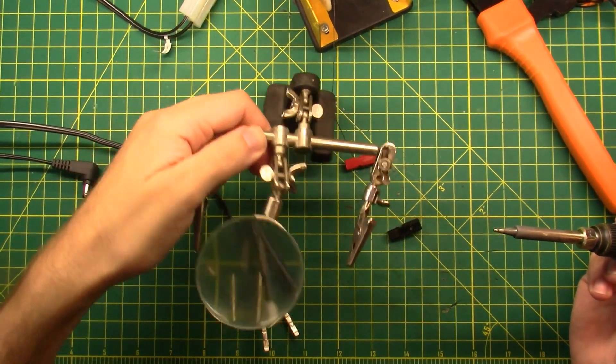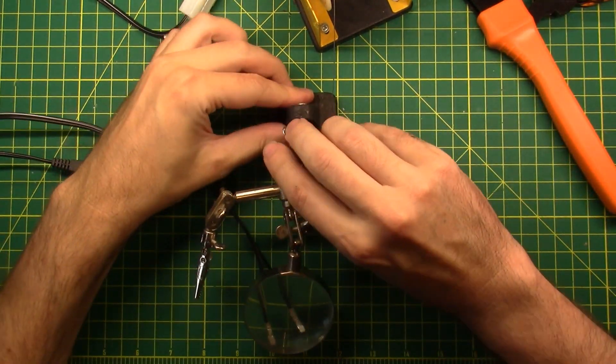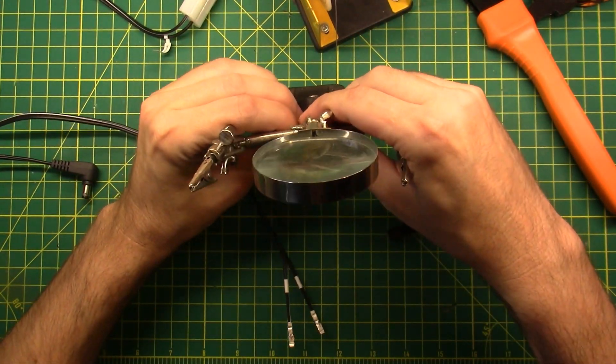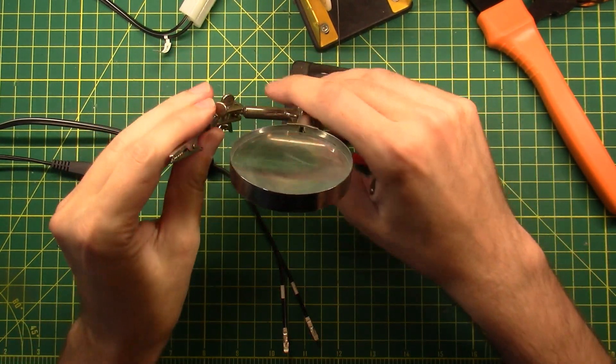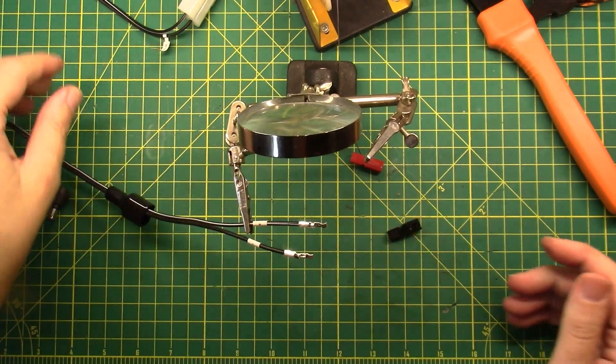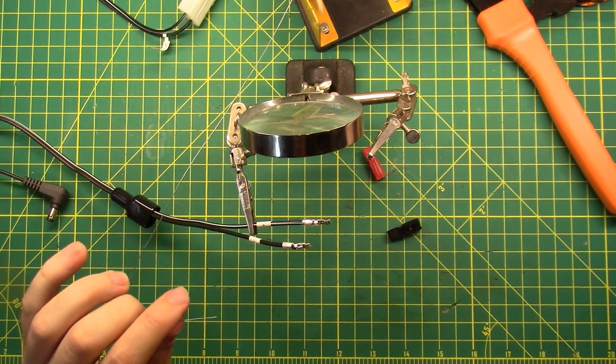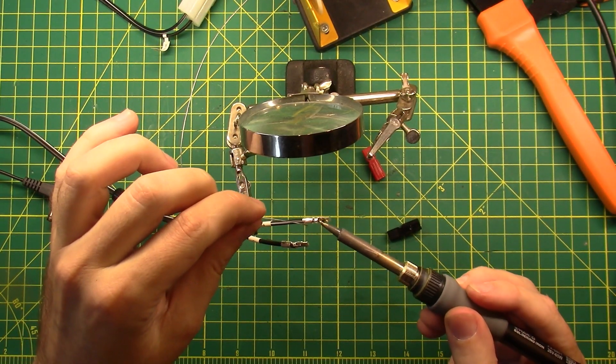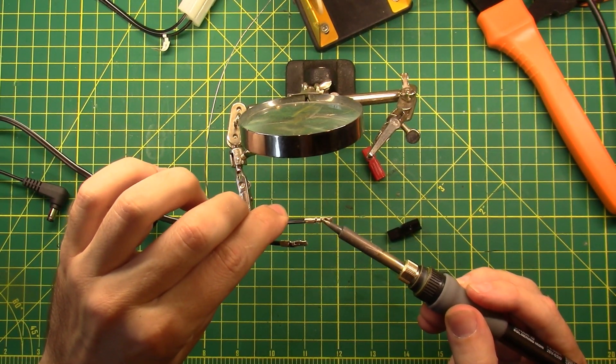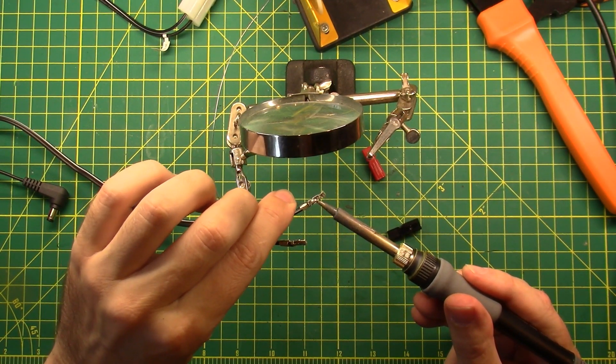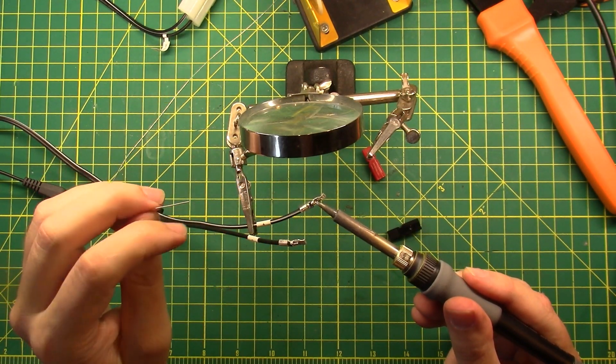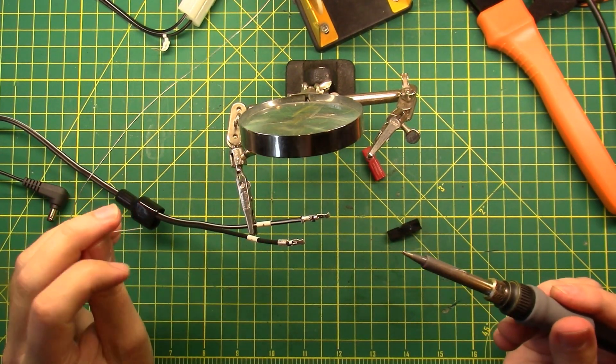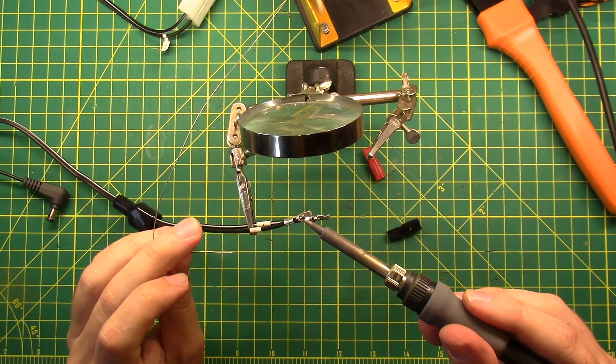I might even use my helping hands to hold this thing up. That melted the insulation just a tad but that's okay, it's going to be hidden inside the connector and no one will notice.